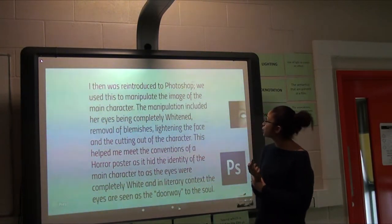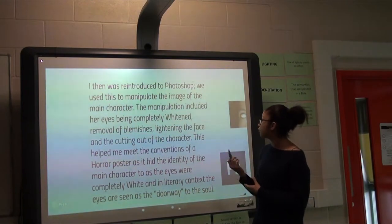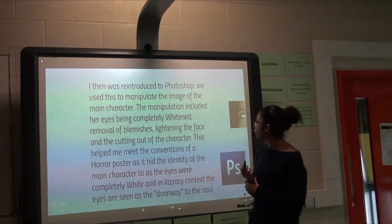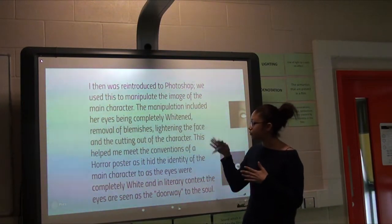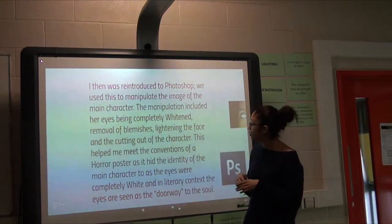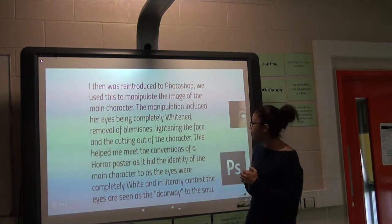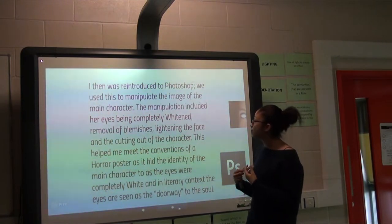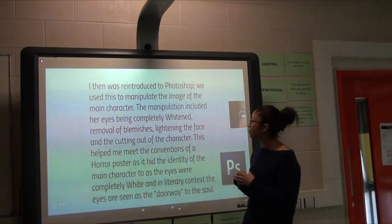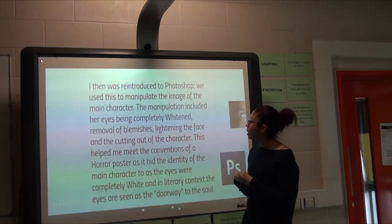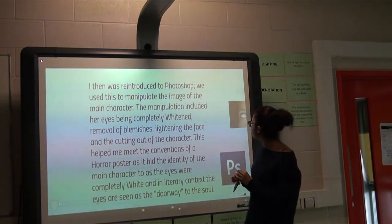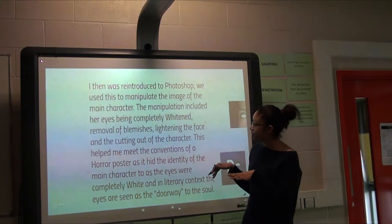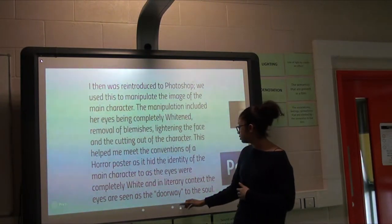I then used Photoshop for the poster of our trailer. We removed the color from the eyes, lightened up the picture, cut out the background, and added text to make it look professional.